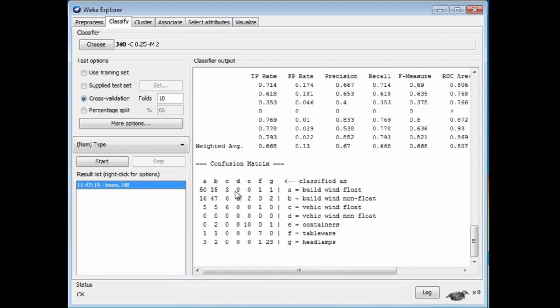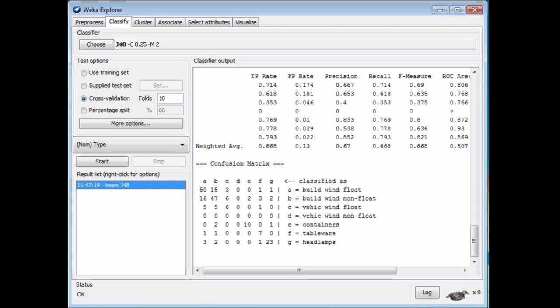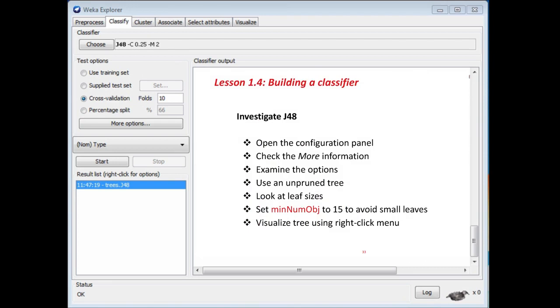Most of the weight is down the main diagonal, which we like to see because that indicates correct classifications. Everything off the main diagonal indicates a misclassification. That's the confusion matrix.